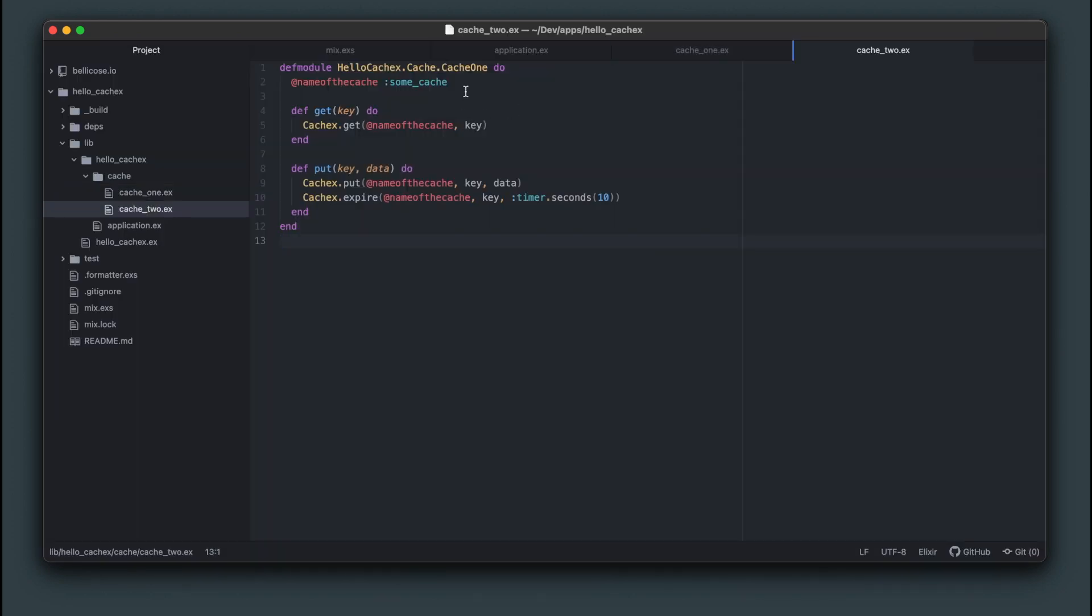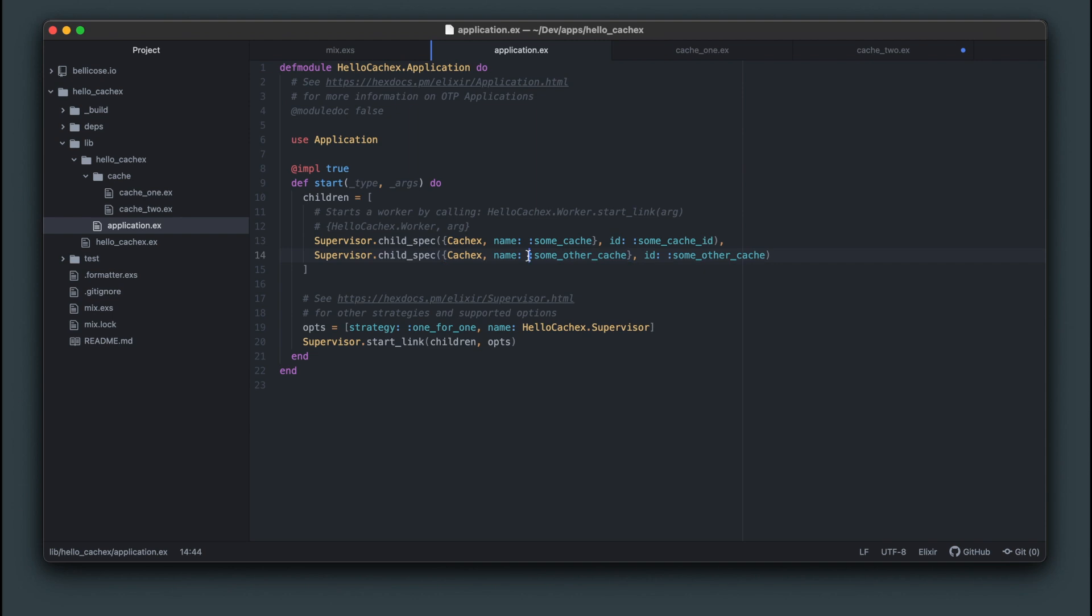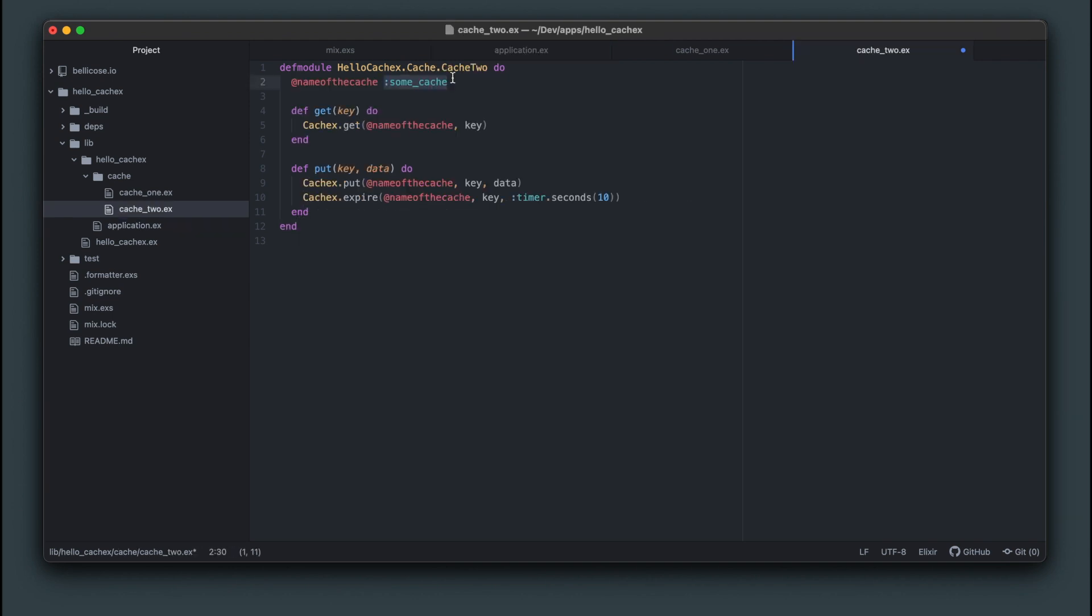Now we can create a cache two module for our other cache and change the expiration time to something different. Giving us two modules that could be used for short term and longer term cache for example. I will post the code for the demo app in the description if you'd like to take a look.